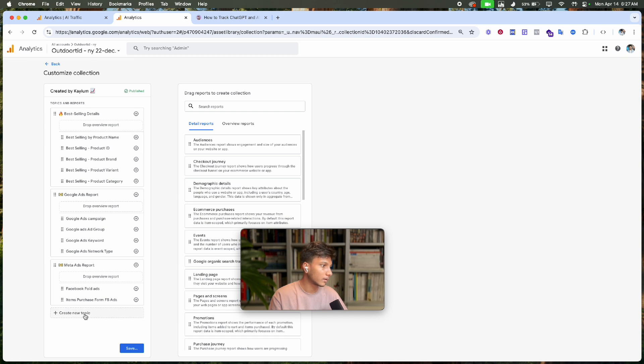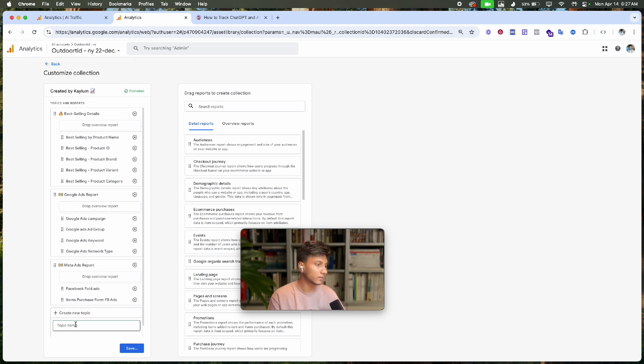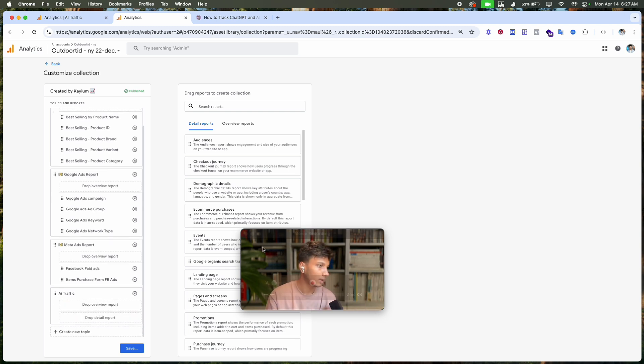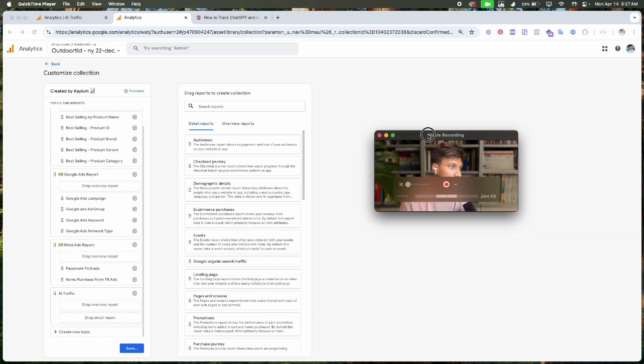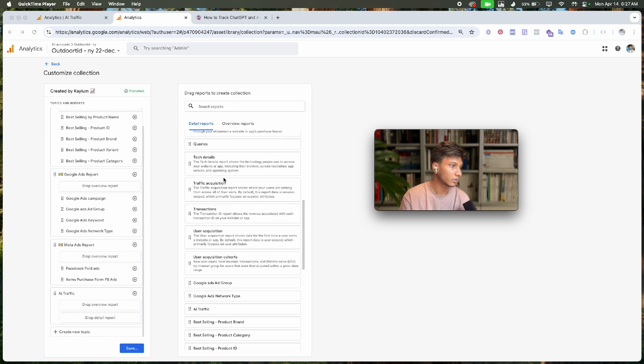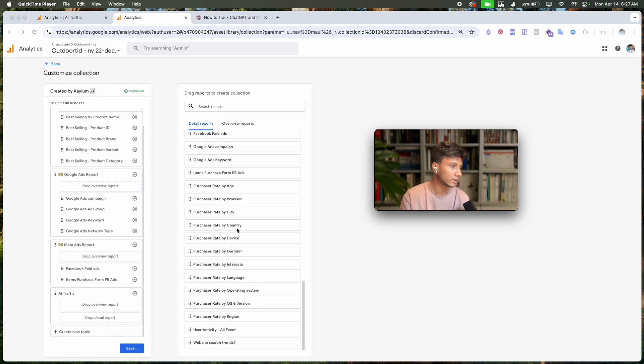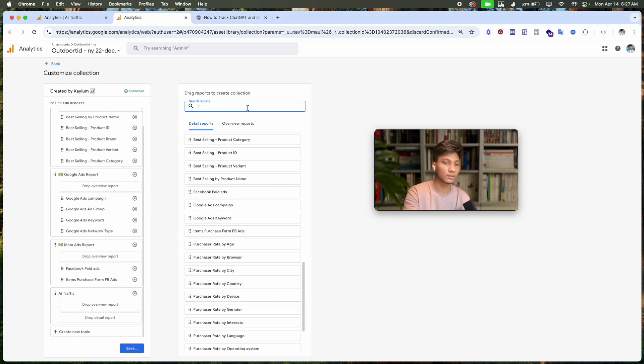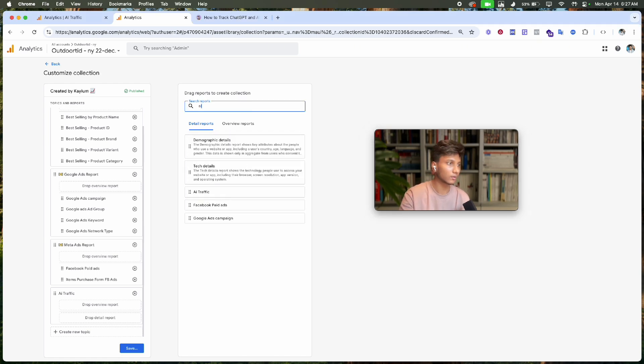I'll create a new topic called 'Traffic Source', click 'Apply', and make sure the report we created—AI Traffic—is visible.